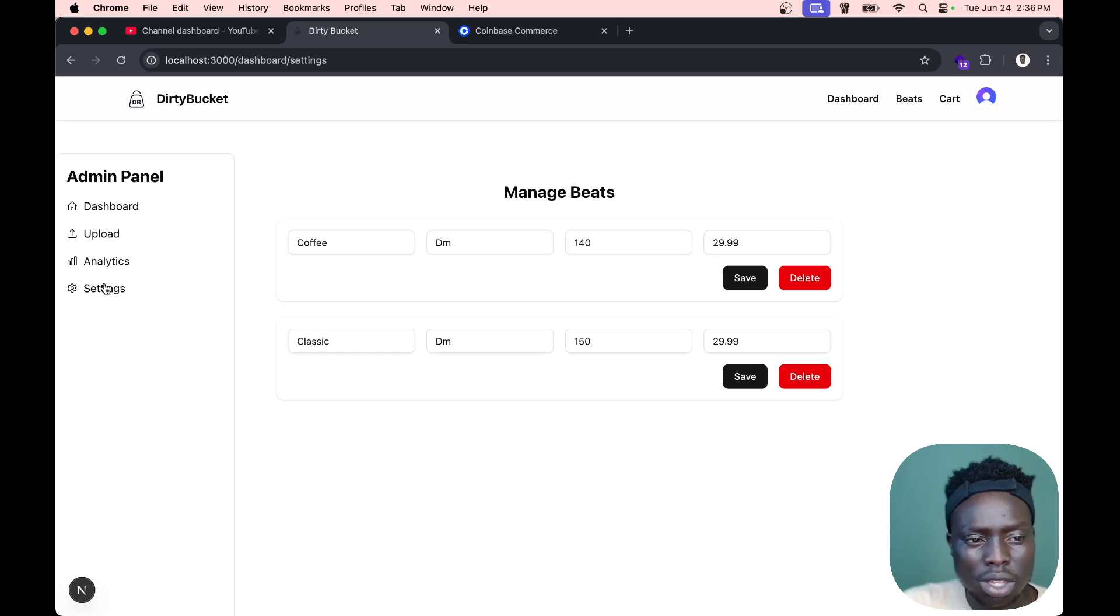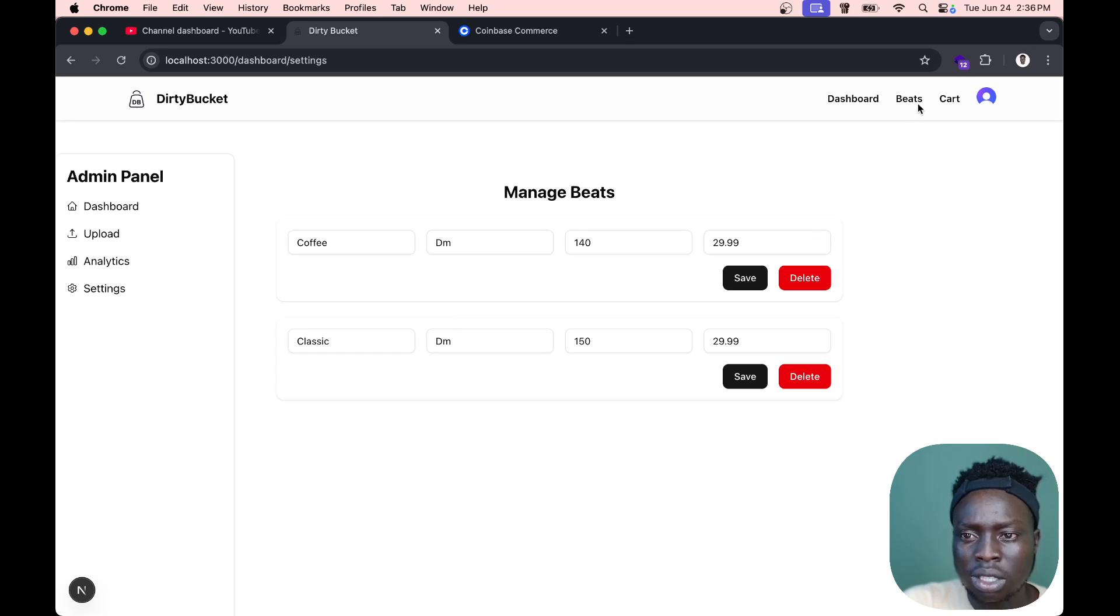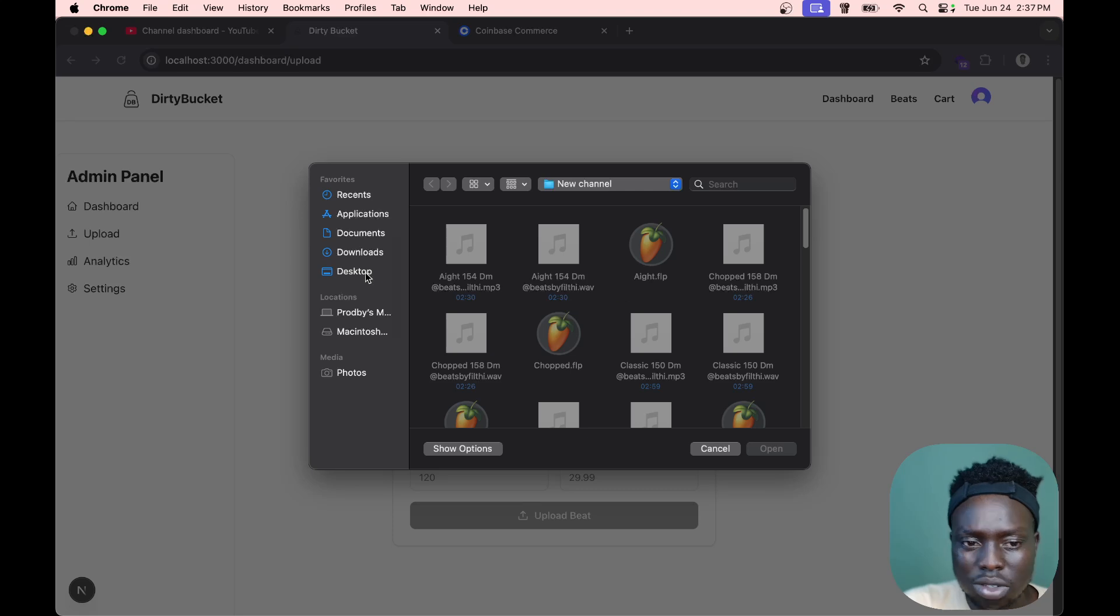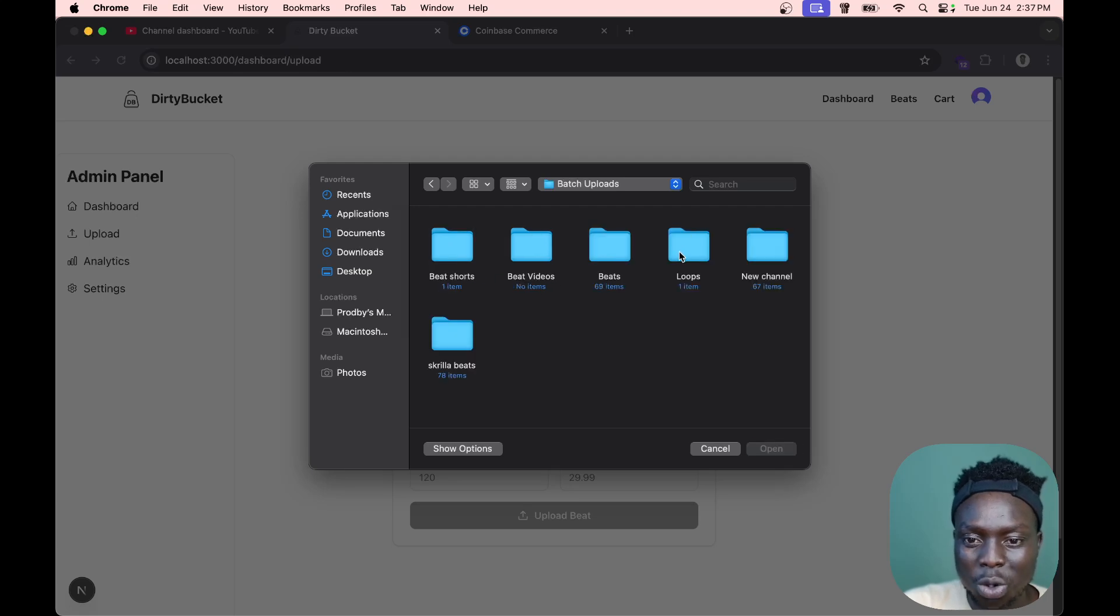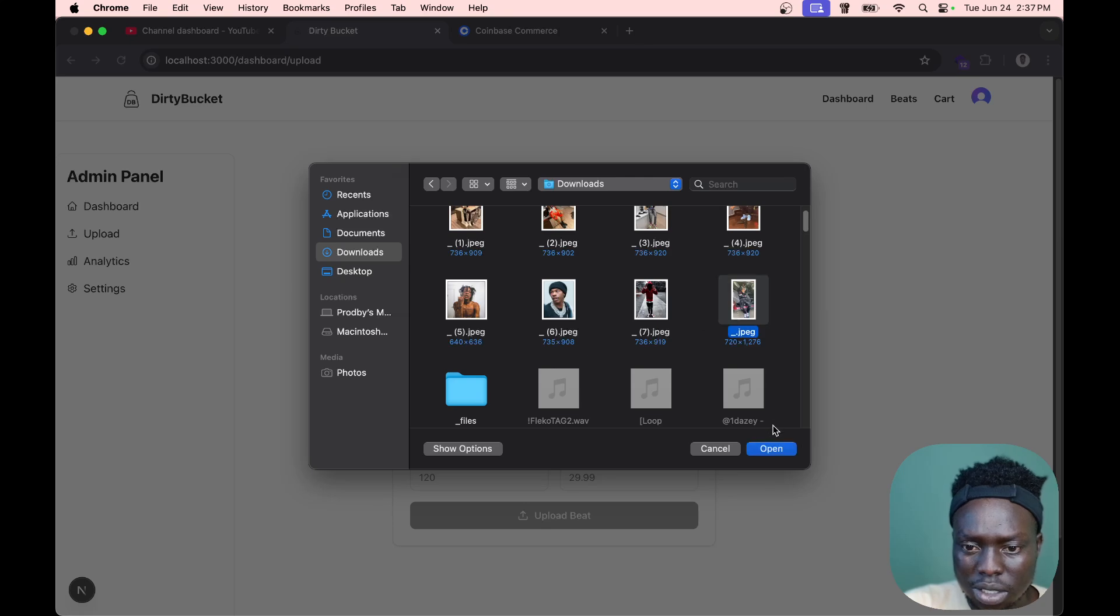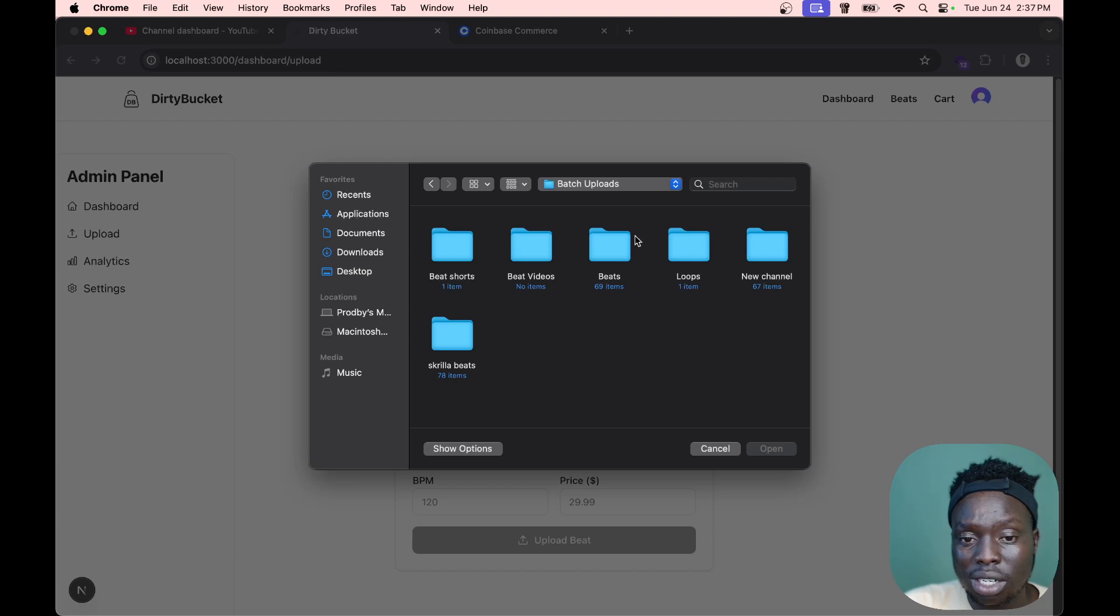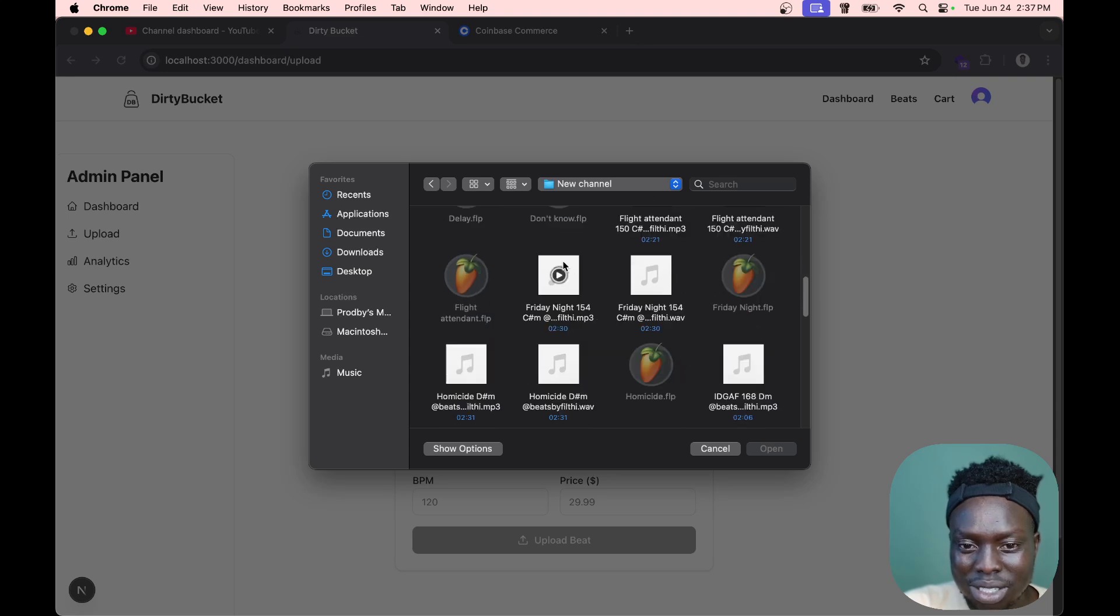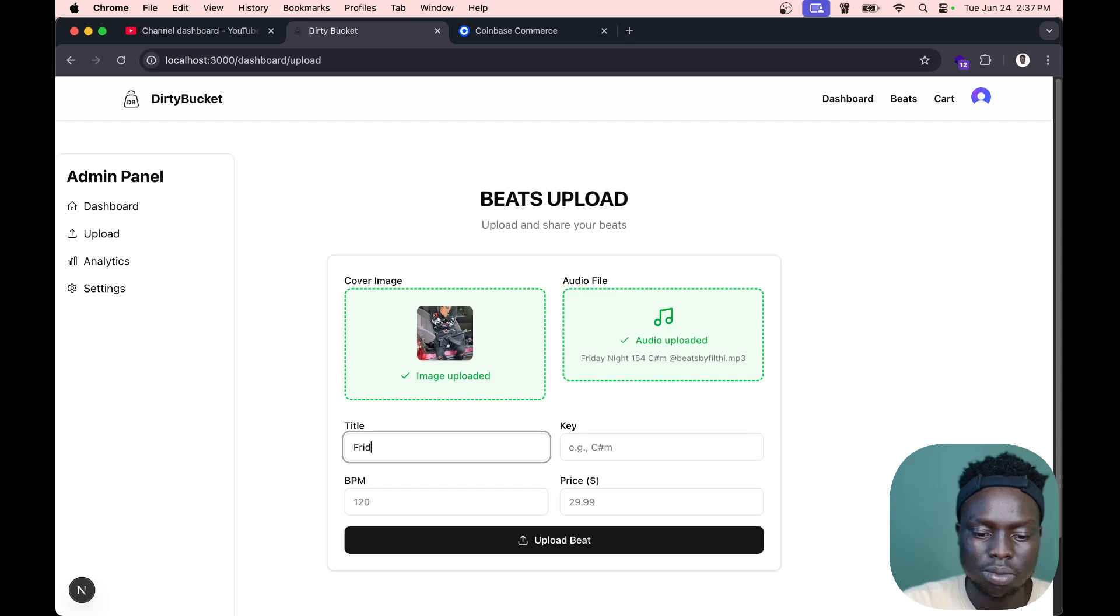Here's a new thing I added. When you get to the settings at dashboard/settings, it shows the beats that we have. Let's go ahead and try to upload another beat so we can showcase what I've been working on. First, we need a picture. I make beats almost every single day, so I'm not worried about making beats.